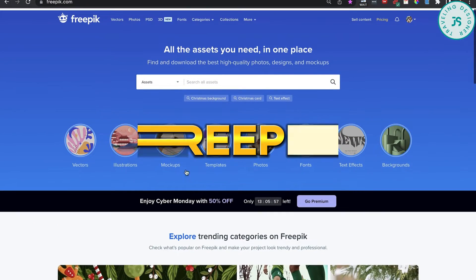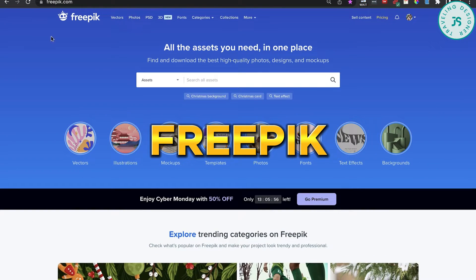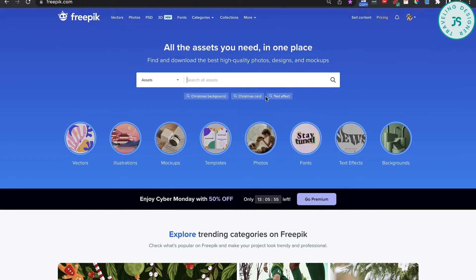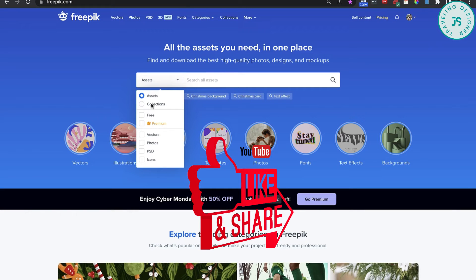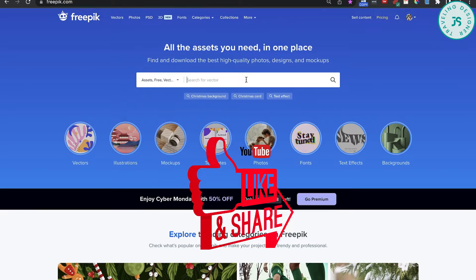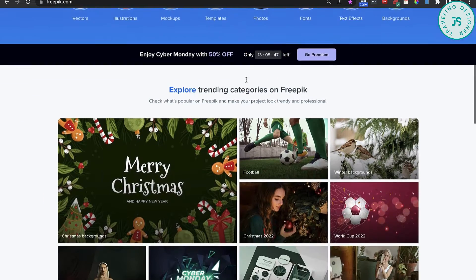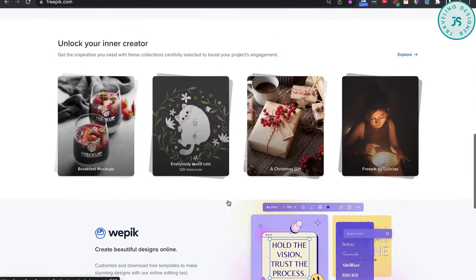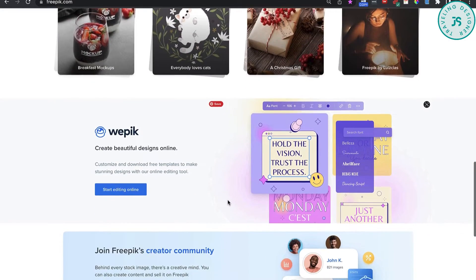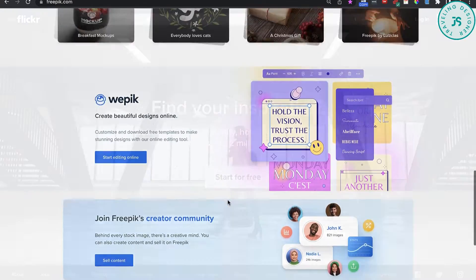Freepik — this site has a ton of free images. I believe at the time of this writing, they do require attribution to the image creators. There are also premium images on this site you can pay for, and they have a few different pricing plans if you are interested.